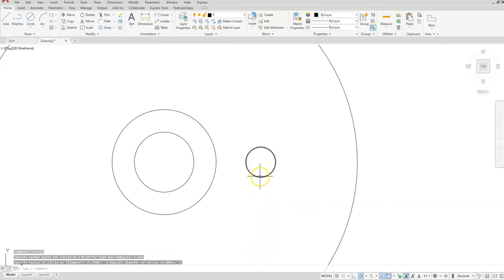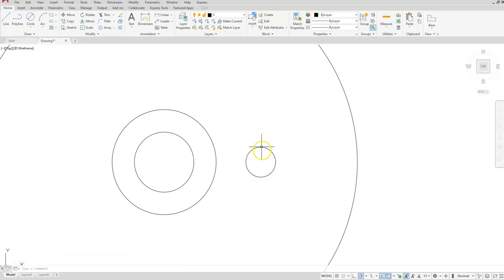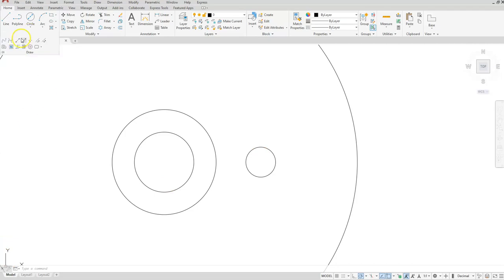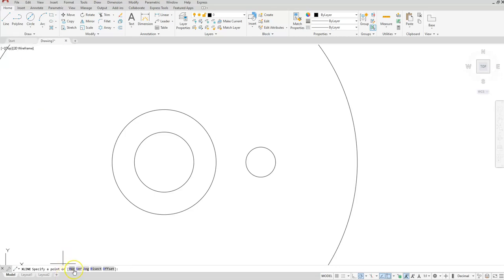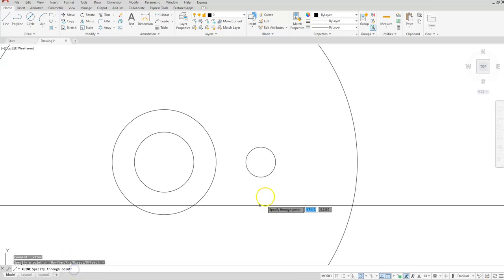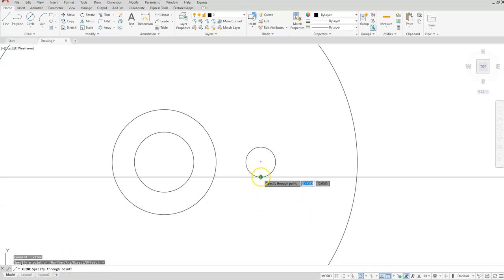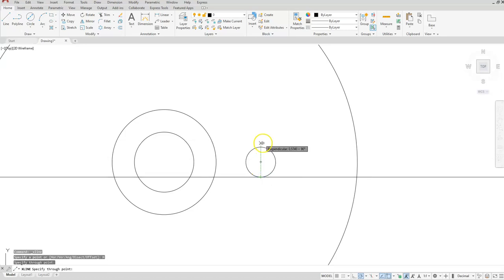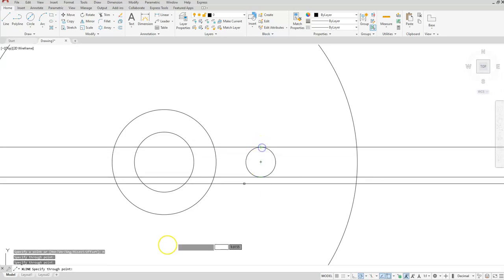Next I'll go ahead and create some construction lines that are horizontal right at the quadrants of my new circle that I created. So let's go to draw construction lines, choose horizontal, and then I'll click at this quadrant and then at this quadrant.